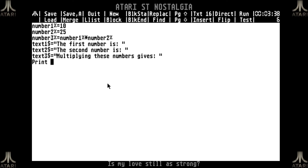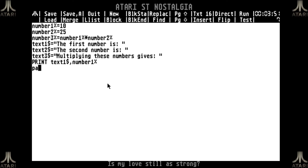I will use the PRINT command. What I will do is print text1$ to screen and follow it by number1%. Then I will put a PAUSE. This is the standard pause command of GFRBasic - you follow it by a number and it counts in fiftieths of a second. So 100 means a pause of two seconds, which is very handy if you want your code to stop for a while.